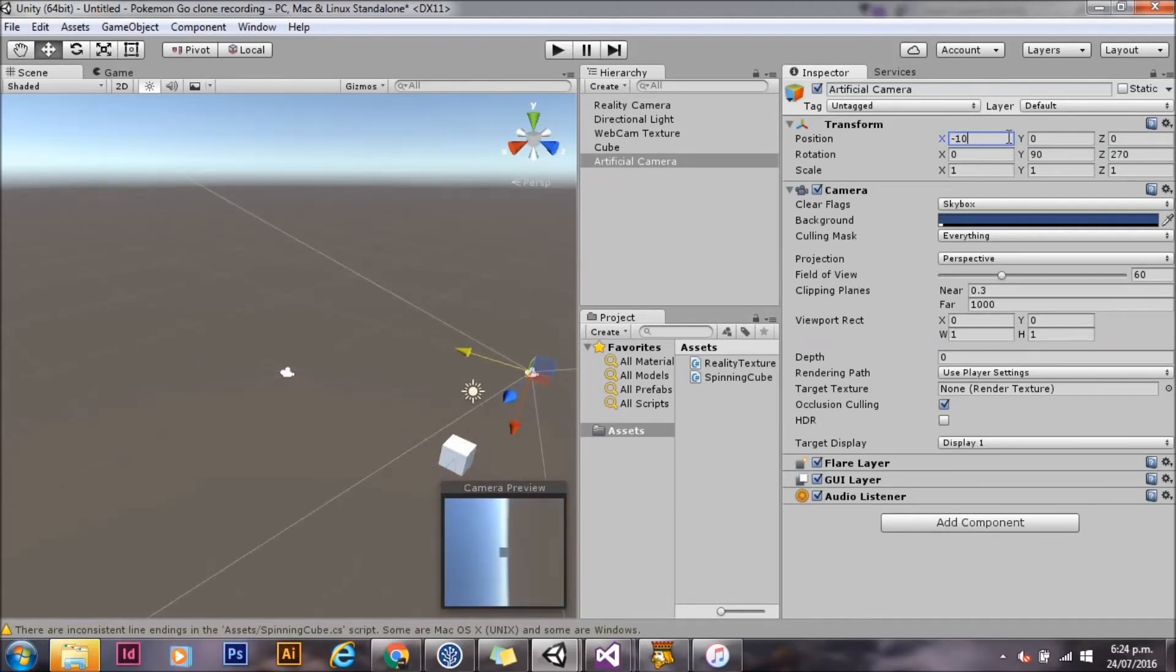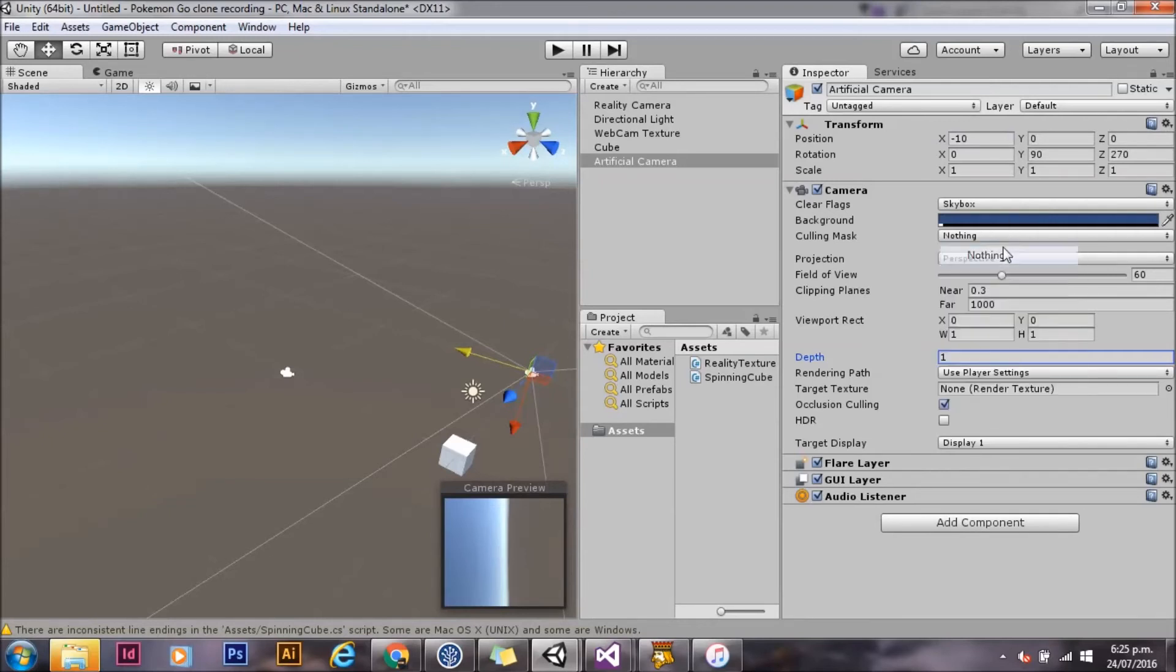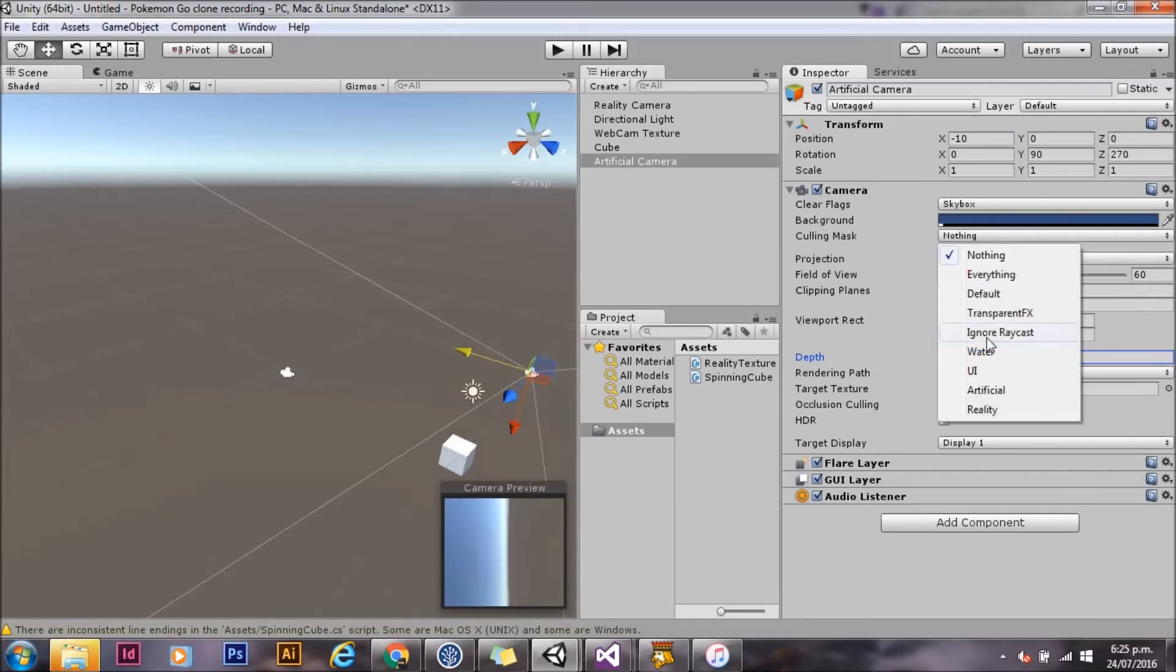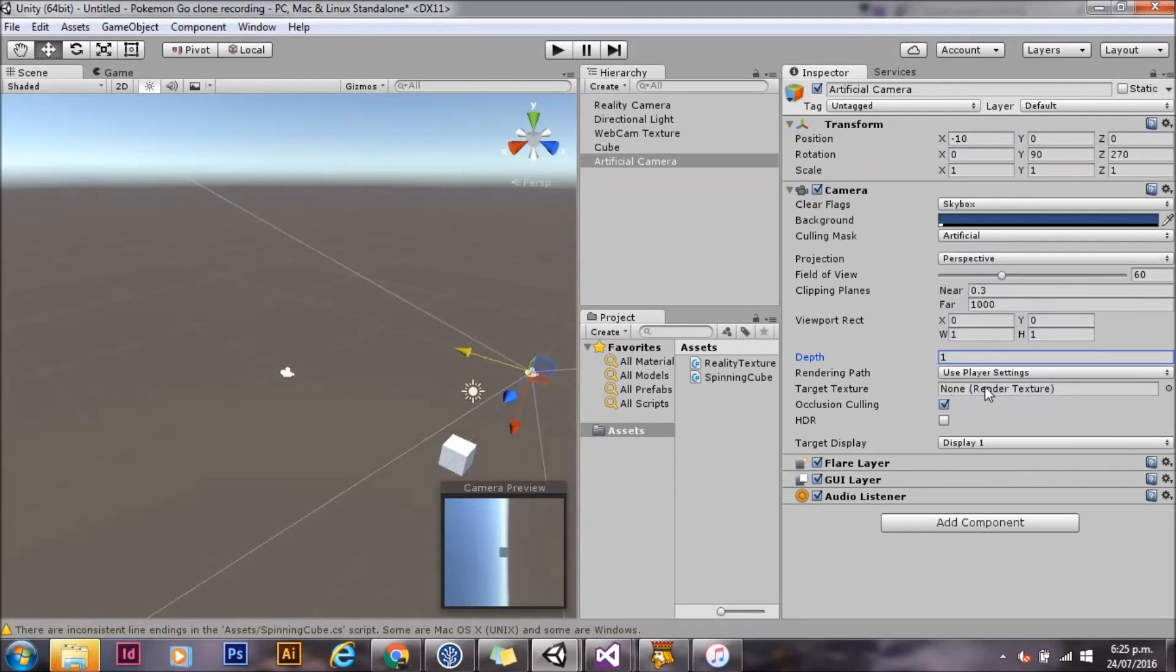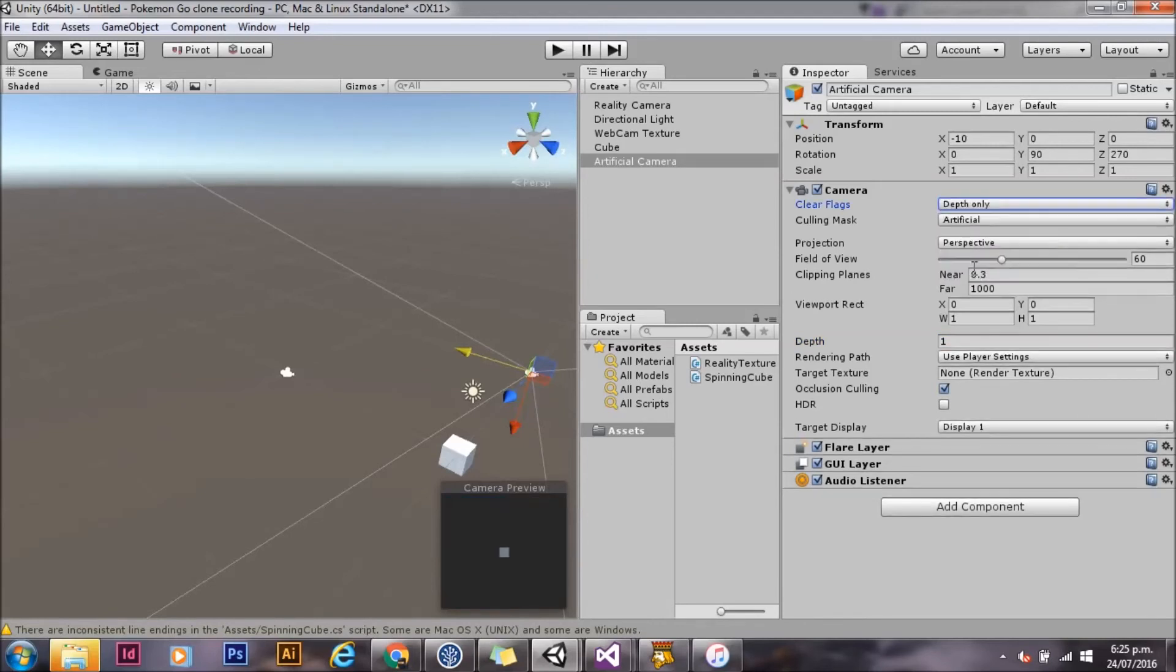We'll set the depth to 1. This means it'll render after our last camera. We'll set the culling mask to artificial, so we're only rendering things in the artificial. And we also need to set clear flags to depth only. This makes sure that we don't overwrite what the other camera is writing to the screen.